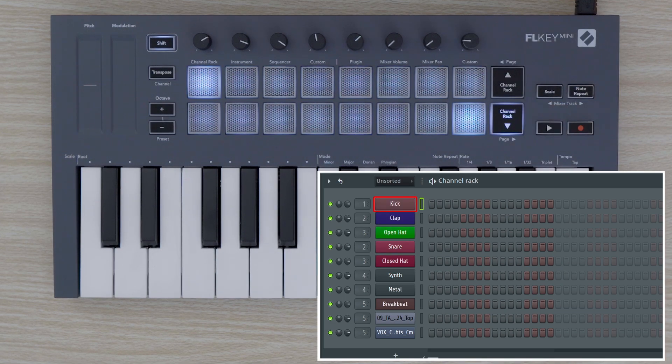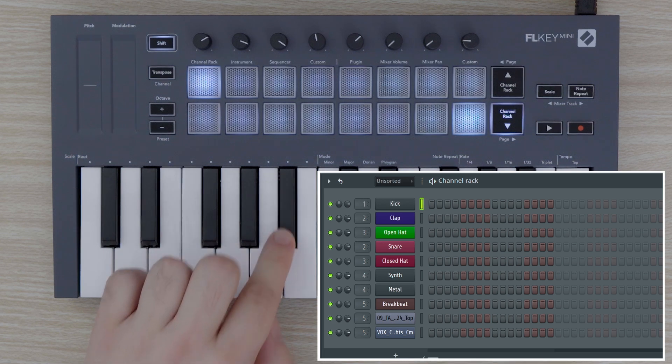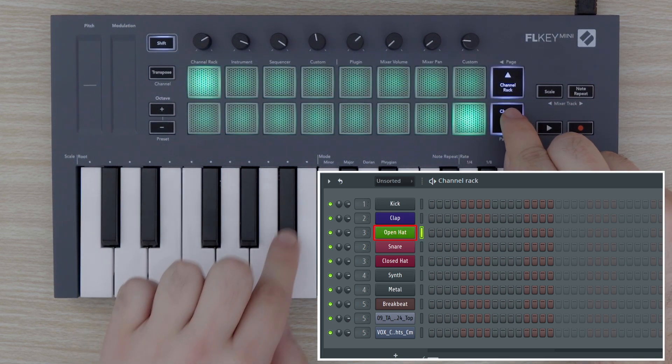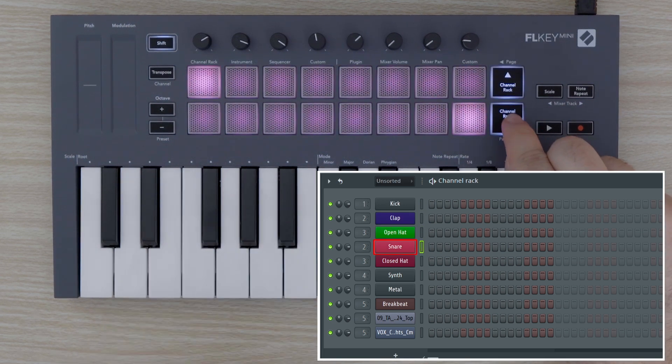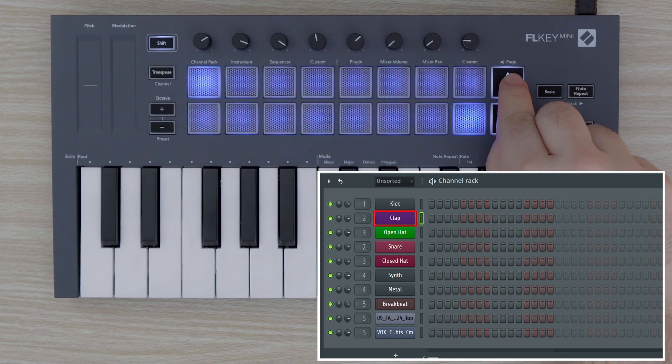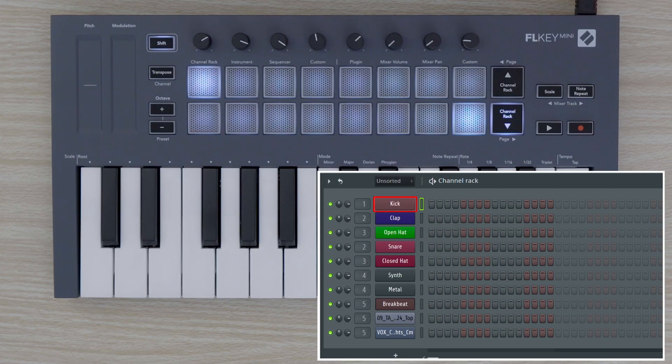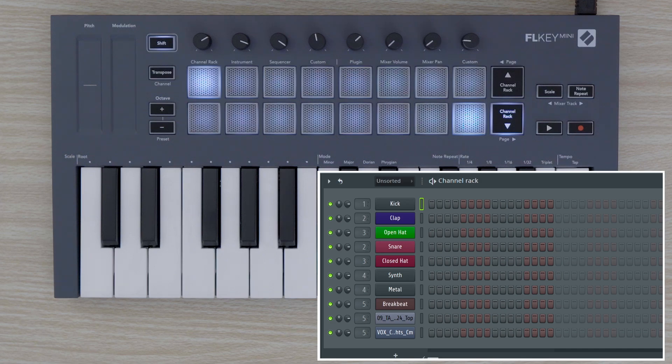We can use the keys to play the sound on a channel chromatically. Or, if we have channel rack mode selected on our pads, we can trigger each channel individually from the pads. To enter channel rack mode, hold down SHIFT and tap the pad labeled channel rack.